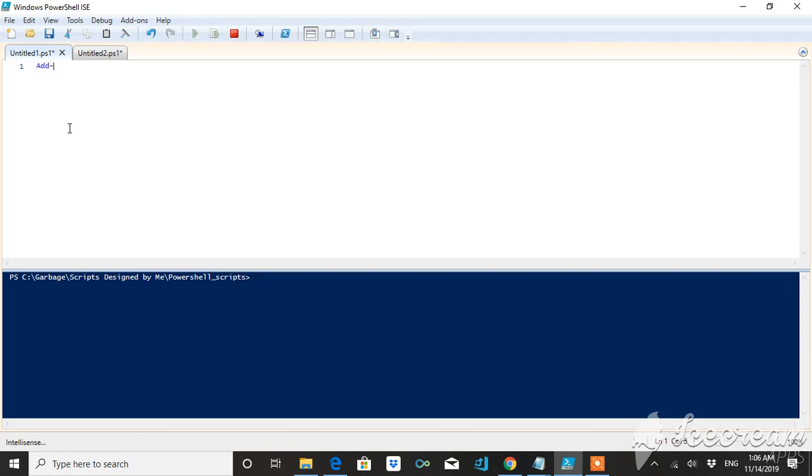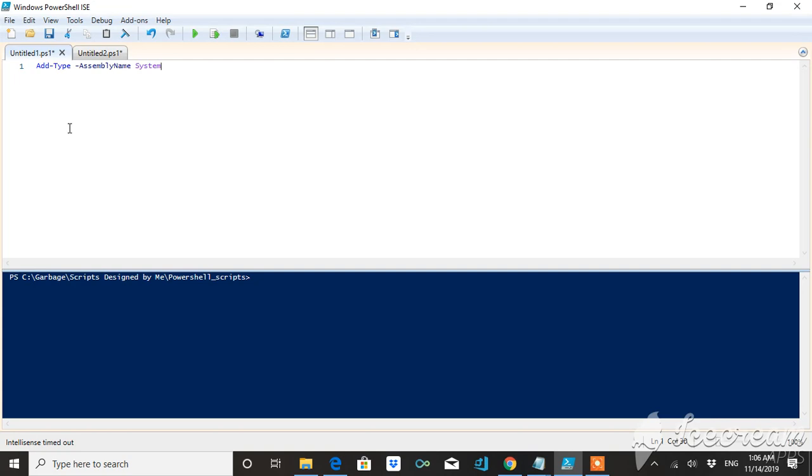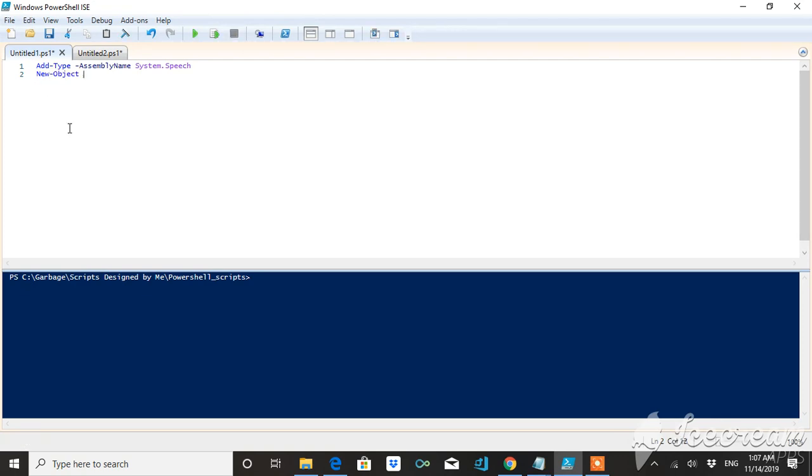I'm going to add a .NET Framework class by typing the cmdlet Add-Type. This is the way to use the .NET Framework class. I will be using this class System.Speech. And further I will be using New-Object cmdlet in order to explore one more property of the System.Speech.Synthesis.